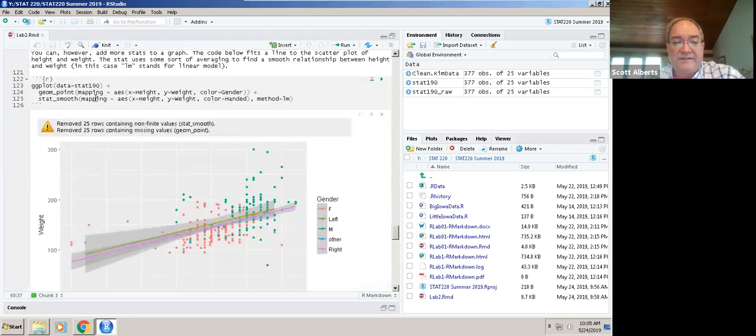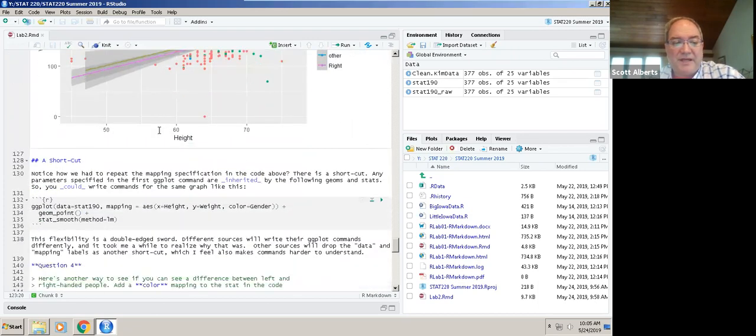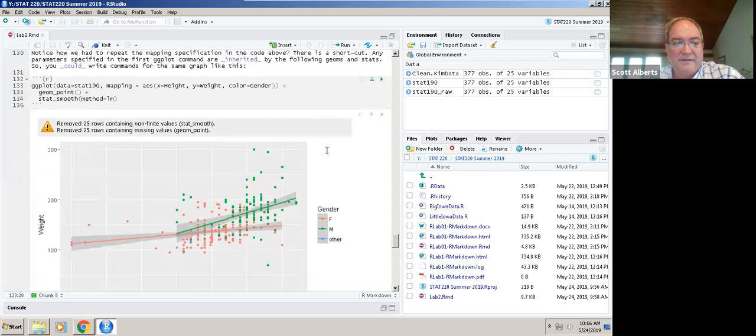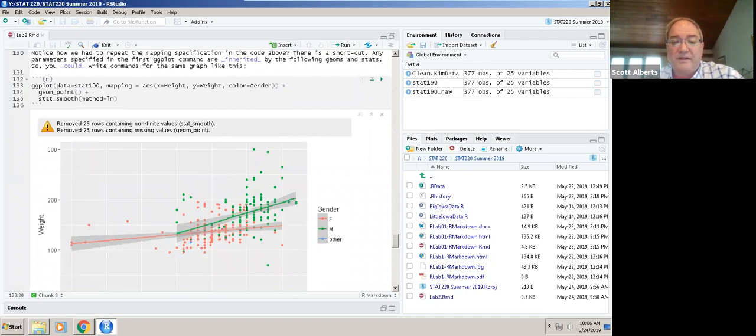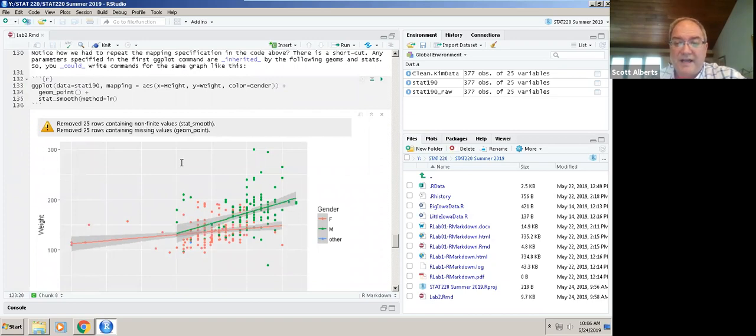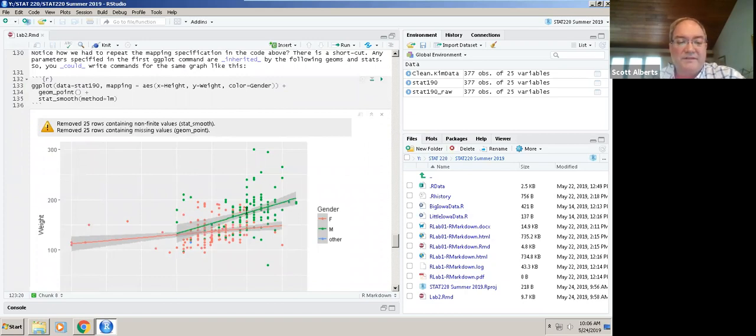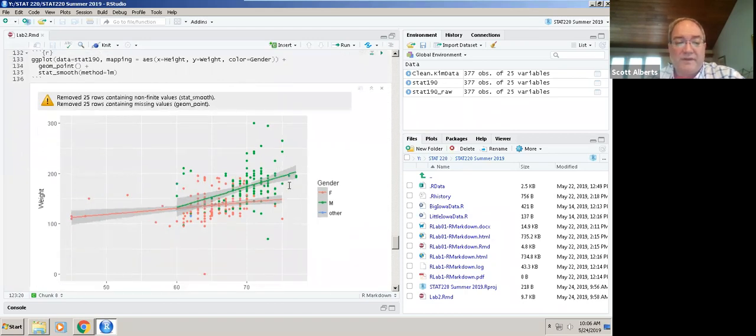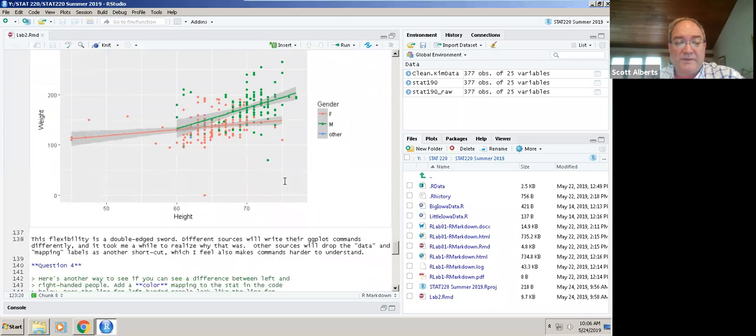There's a shortcut because you can see we had to put the same thing here. If you're going to use the same mapping throughout a problem, you can actually put the mapping up in the top line. This line here, line 133, is literally the same as the one we had in 123 except now because we put color equals gender, it's going to do the same colors for both the dots and the lines. You couldn't do this if you were going to make the colors of the dots by gender and the color of the lines by handedness. But if you're going to use the same for both, you can see very quickly that we do that. Unsurprisingly the slopes of men and women are actually different between the heights of men and women.